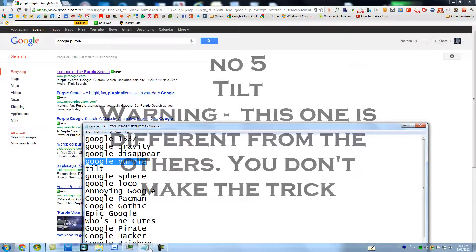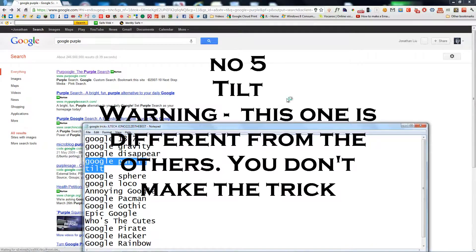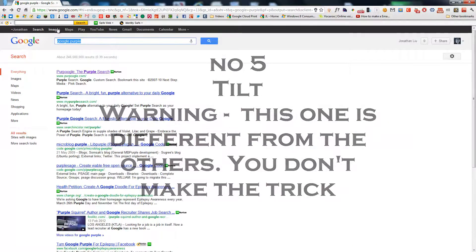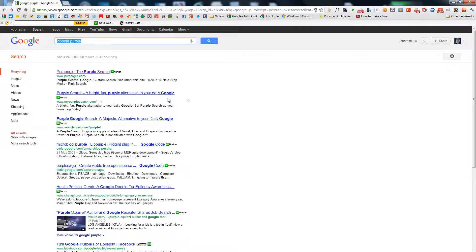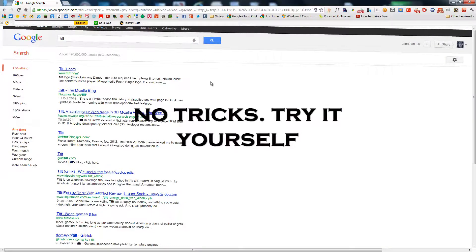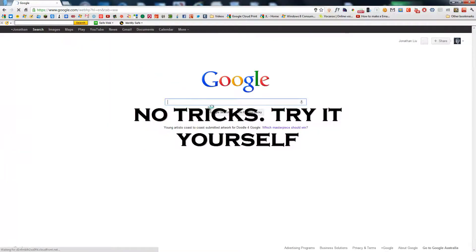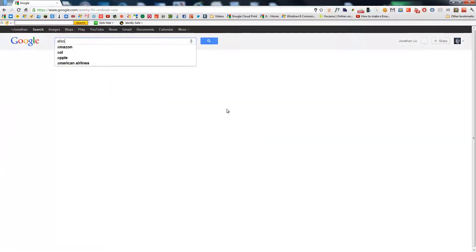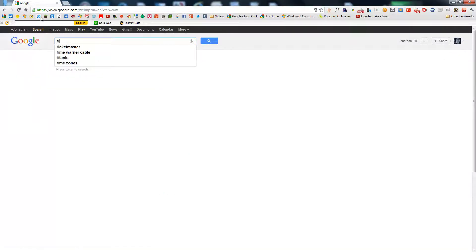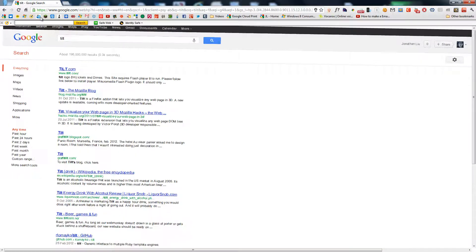The next one is Tilt. Now, this one's a little different — you have to go into Google, and this one's not an 'I'm Feeling Lucky' trick. You have to search something and then type Tilt. And it's all just there — this is the official Google webpage, it's just tilted. First you have to type a search result, and then you type Tilt, and it tilts.